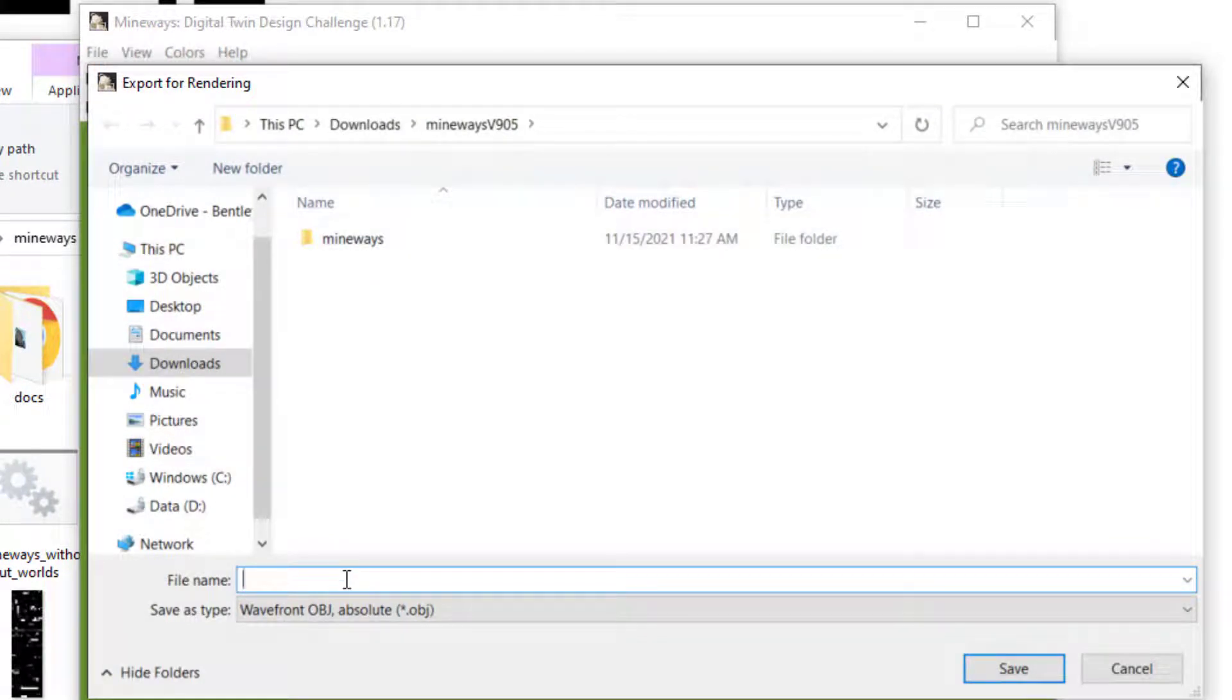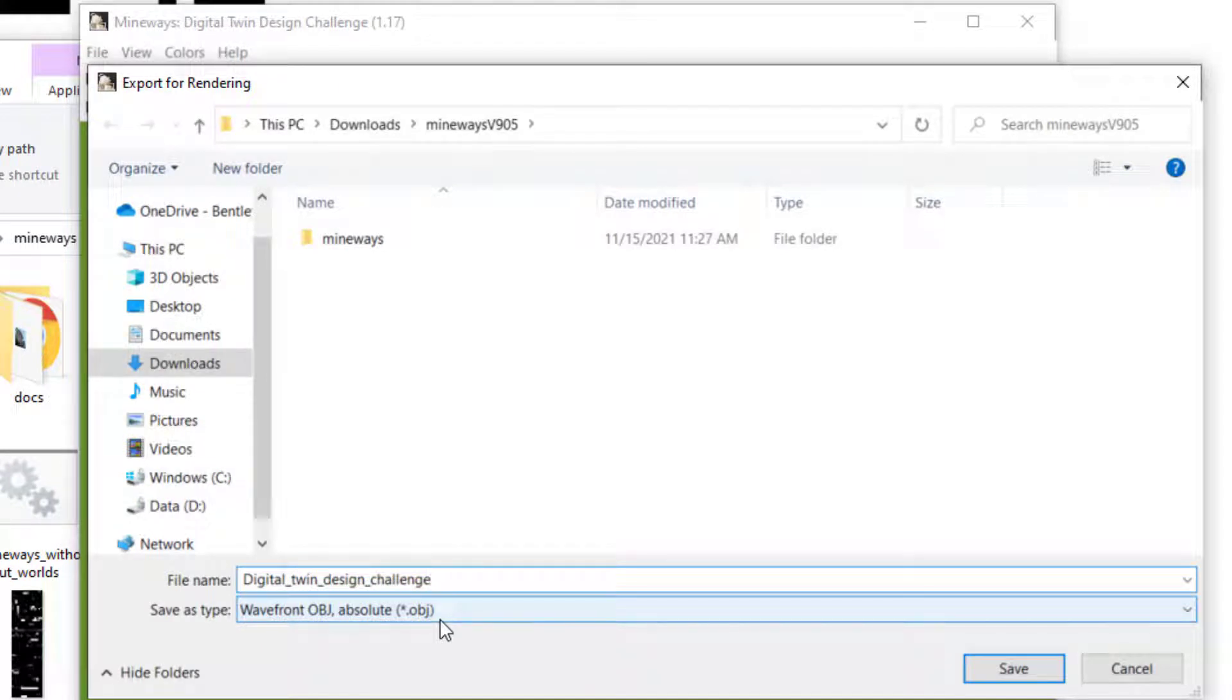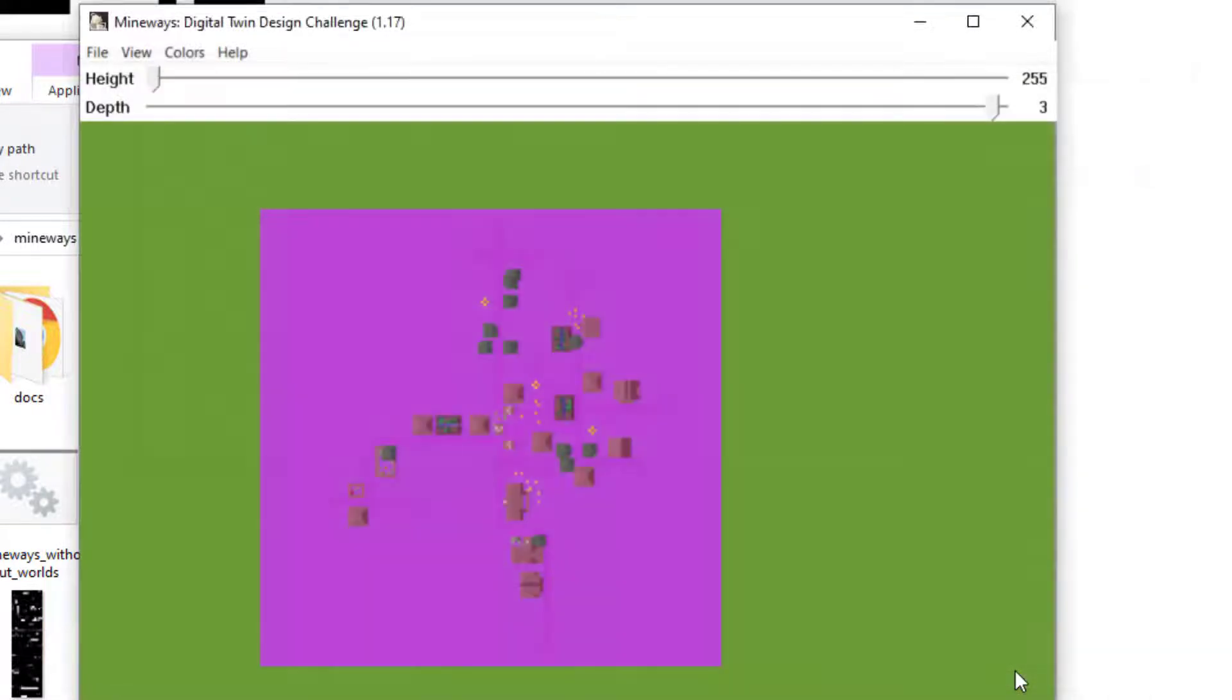I'm going to name this Digital Twin Design Challenge and this will be saved as the default .obj file, which is again the common 3D model file format we've been using for the iTwin Viewer. Hit Save.